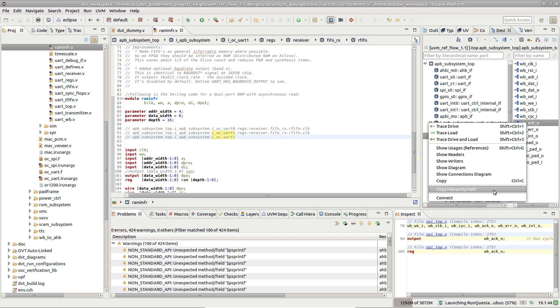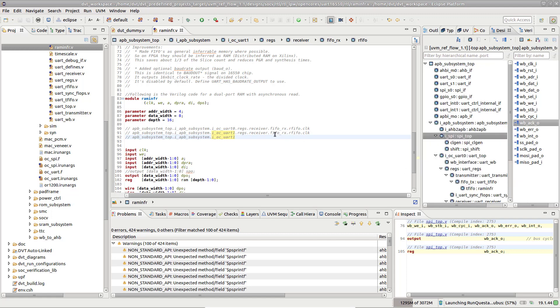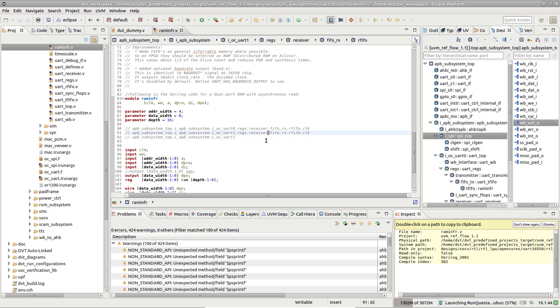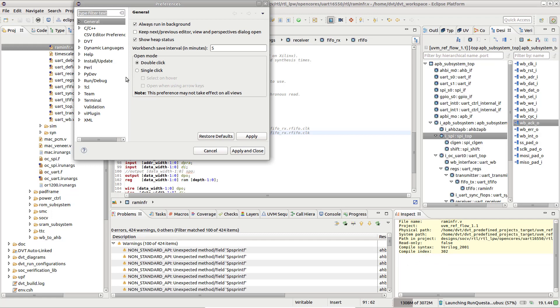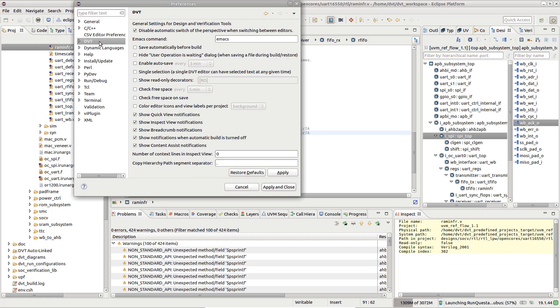By default, the dot character is used as a separator. To change it, go to the Window menu, Preferences, and then on the DVT page, configure the Copy Hierarchy Path Segment Separator character.